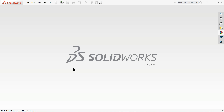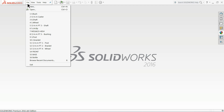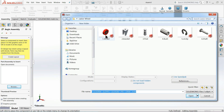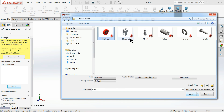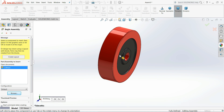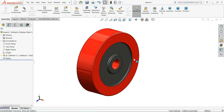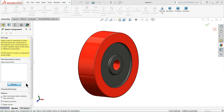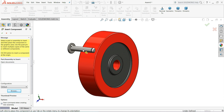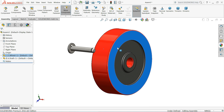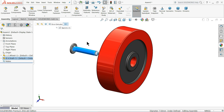Now let's start the assembly of the castor wheel. Go to Window, File, New and choose Assembly. This is the SolidWorks Assembly window. On the left-hand side you can see Begin Assembly - browse your part and select Wheel. The first part by default is always fixed. Right-click on the shaft and click Fixed. Right-click on this part and select Float - now it is floating and this one is fixed.